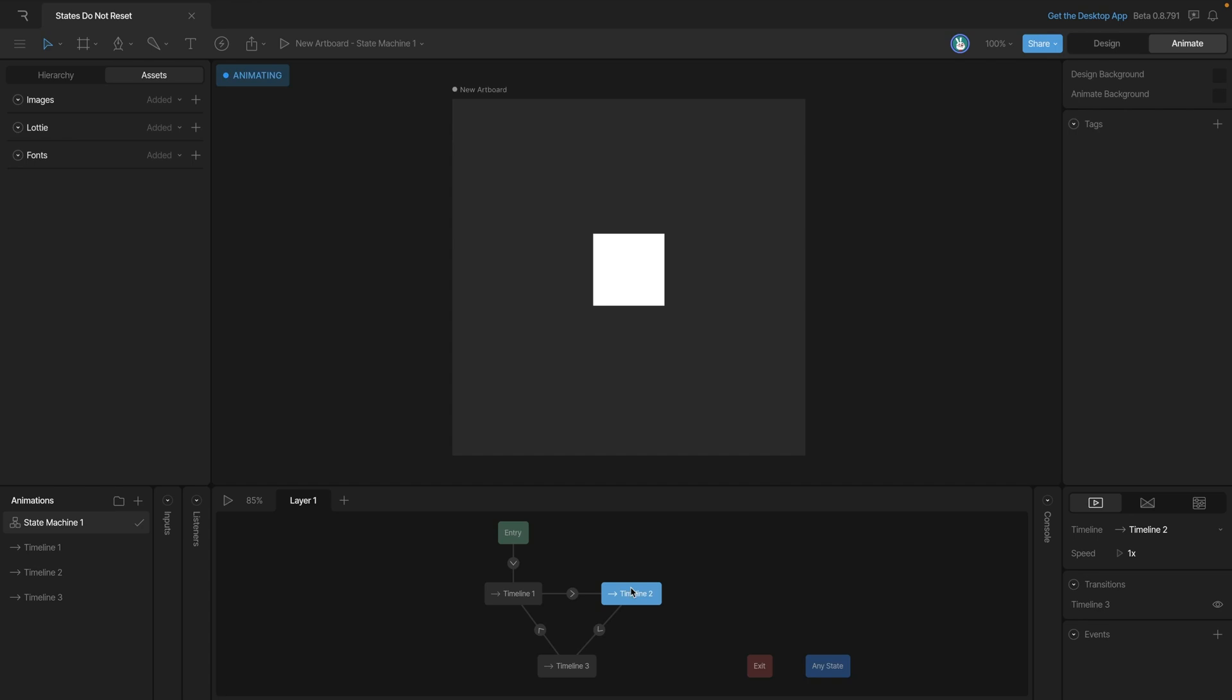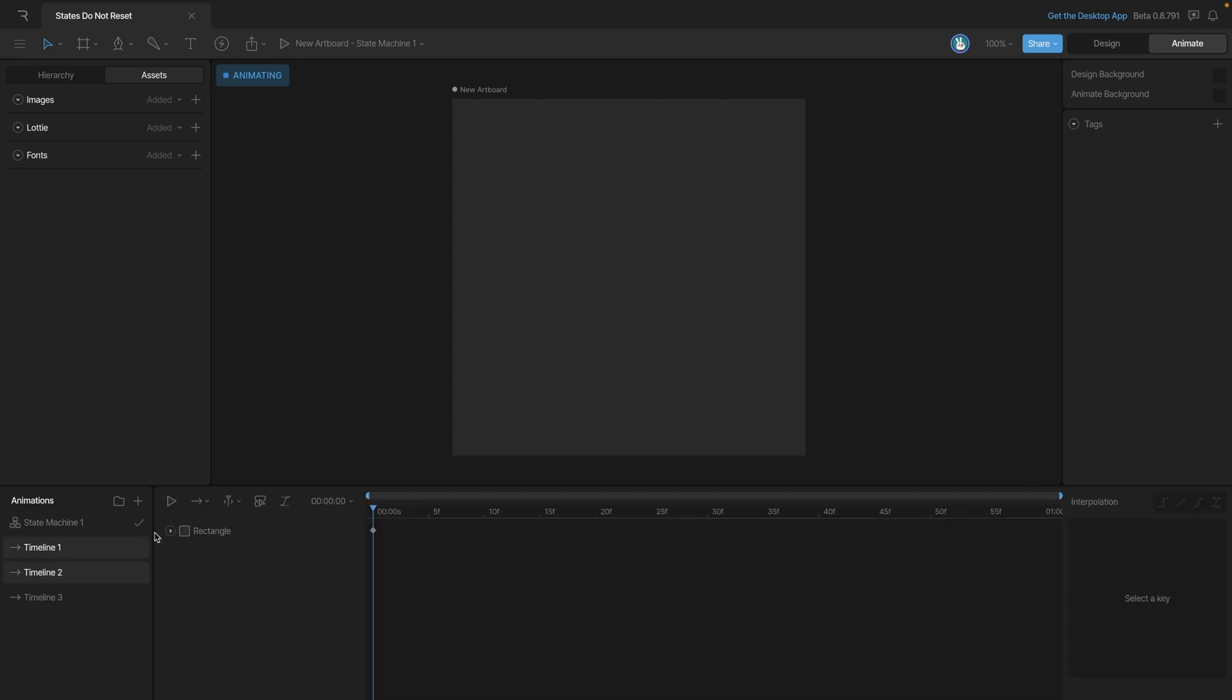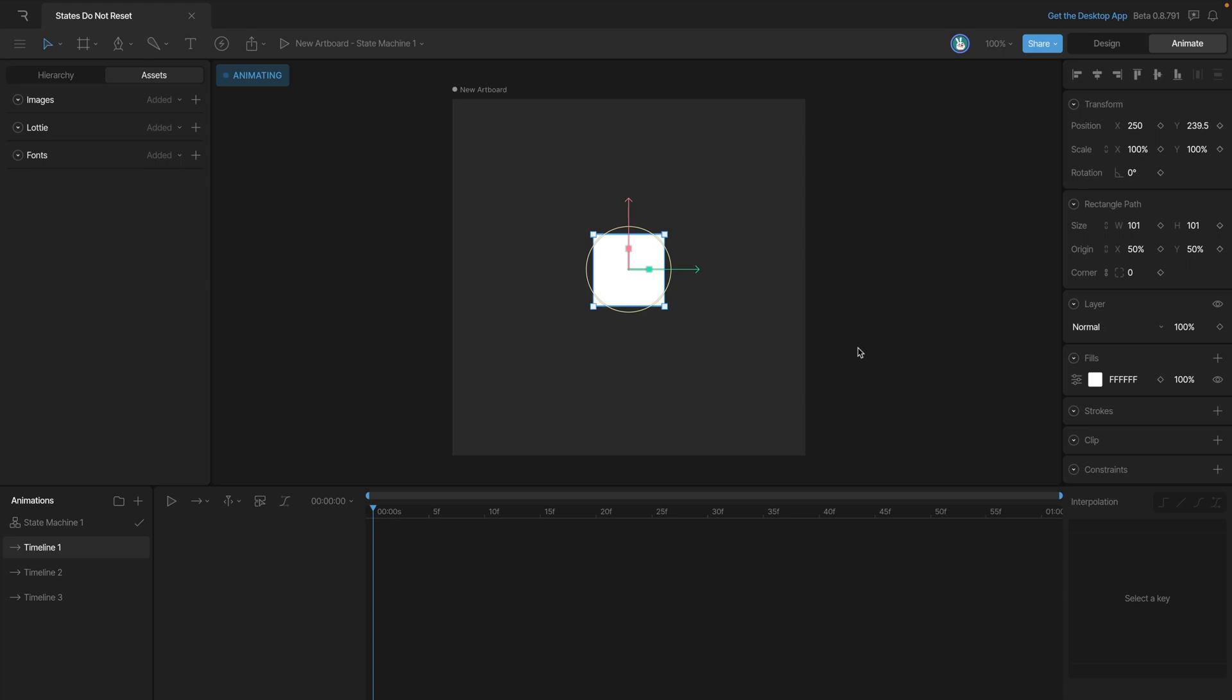We need to go back and actually do that, just like we did with this opacity key in our second timeline. Let's go into timeline one and set an opacity key. We'll select the rectangle and key the opacity. This should have fixed our problem. We've keyed the opacity in both timeline one and timeline two, and they're both referencing that opacity key for the same object.